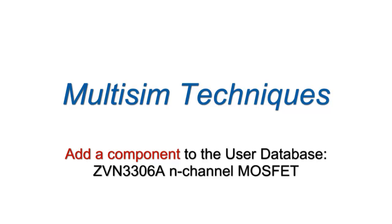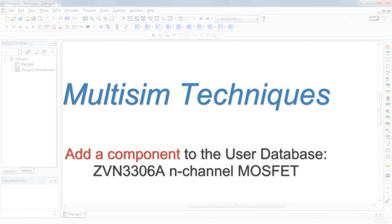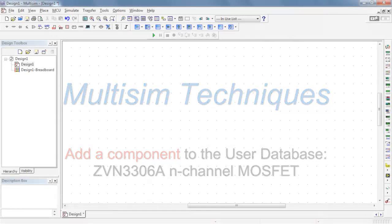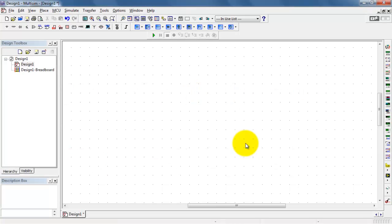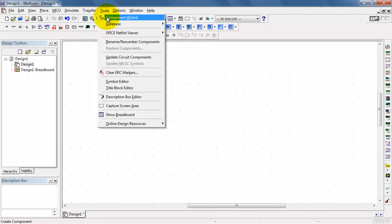You can easily add a component to your user database. In this example, I will do the ZVN 3306 N-Channel Enhancement MOSFET.